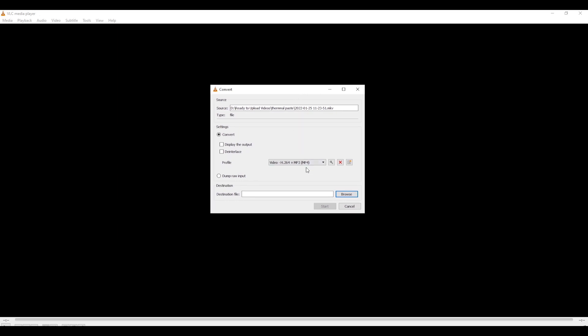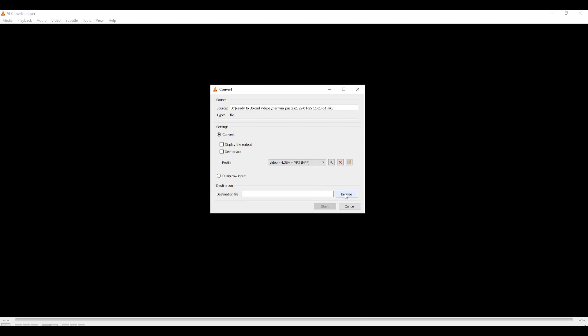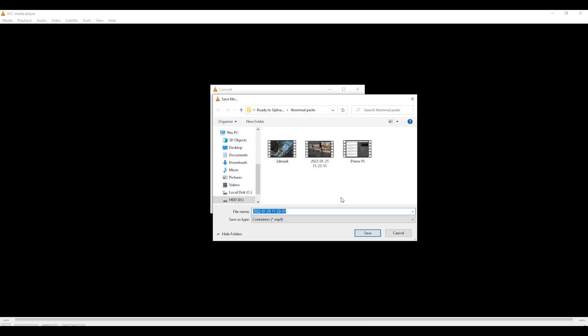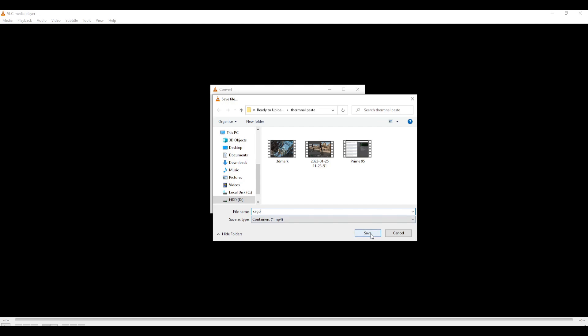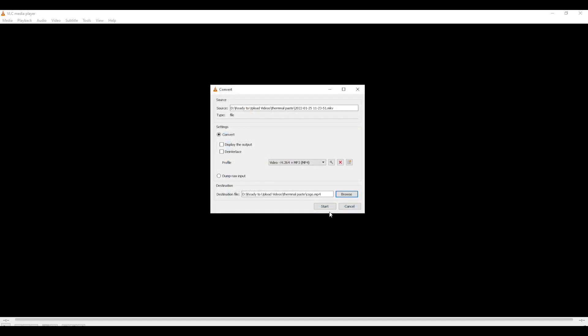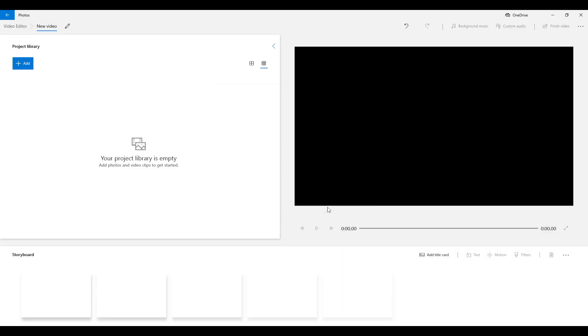From here, we can choose what type of file type we want and what codec we want. So I want MP4 and the codec H.264. So, now we've got all of that correct, we click Browse for our destination, and I want it dropped into this folder right here. So I'm going to call this CSGO. Click Save, and then Start.